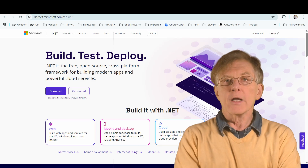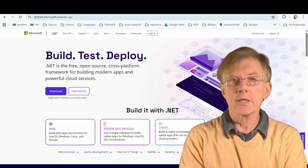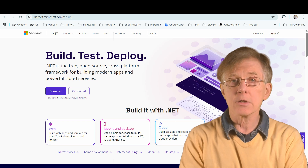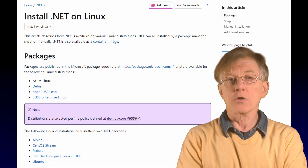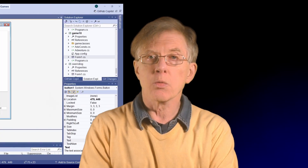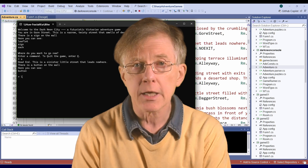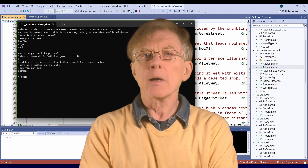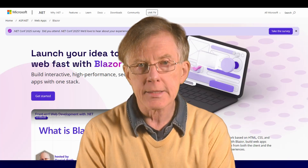The .NET framework is a collection of tools and code initially designed for Windows, but it can now also be used for cross-platform development. C-Sharp can be used to build desktop applications with Windows menus and buttons, command-line applications, or web applications using a framework such as Blazor.